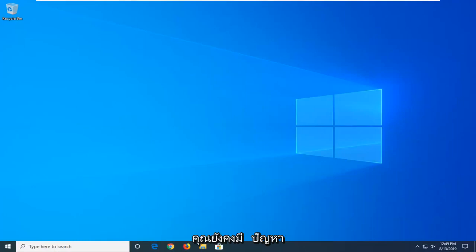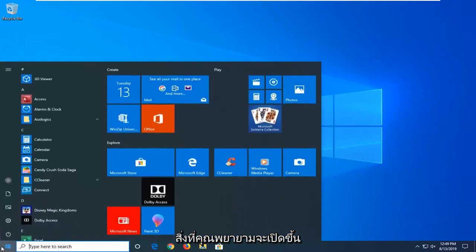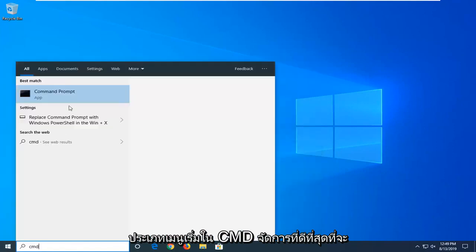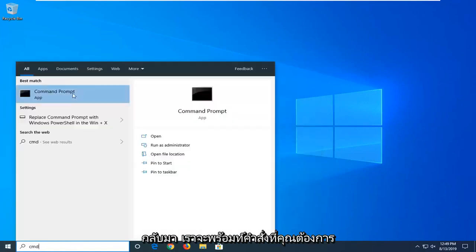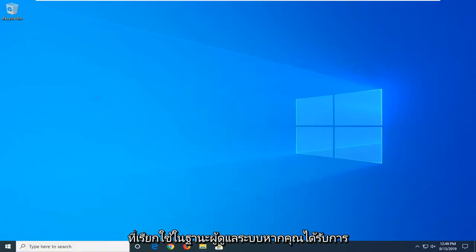If you're still having a problem, another thing you can try would be to open up the start menu. Type in CMD. Best match should come back with Command Prompt. You want to right click on that and then left click on Run as Administrator.